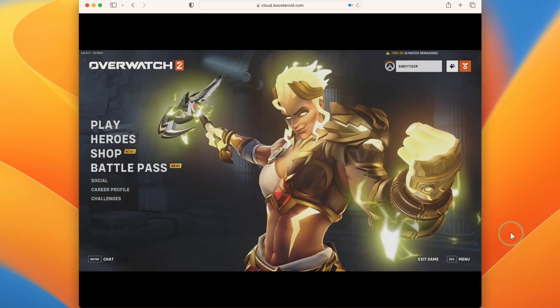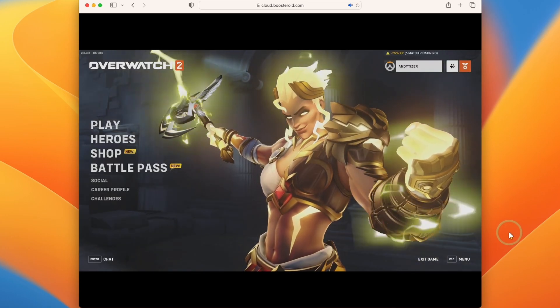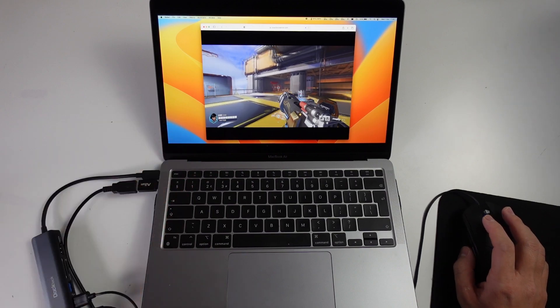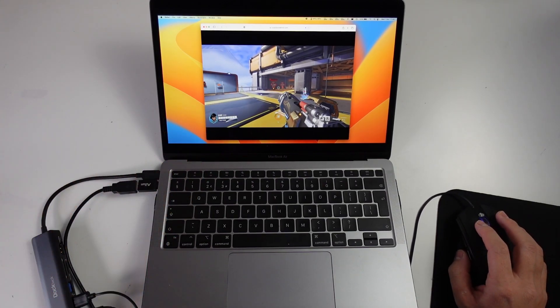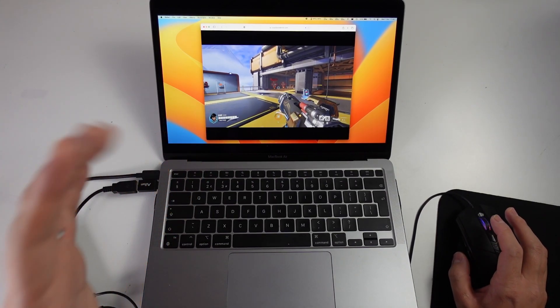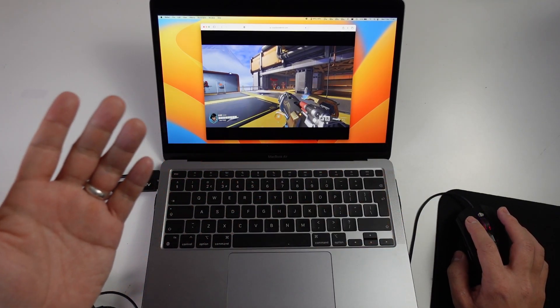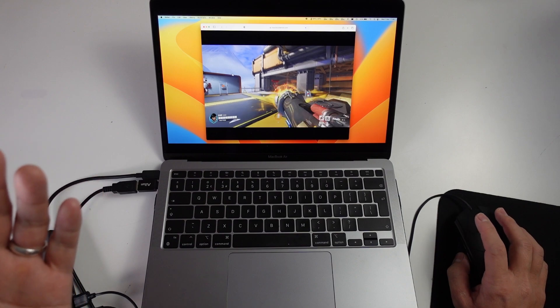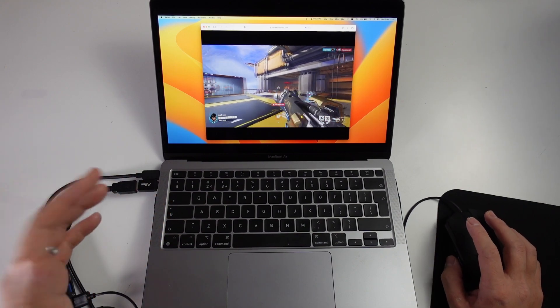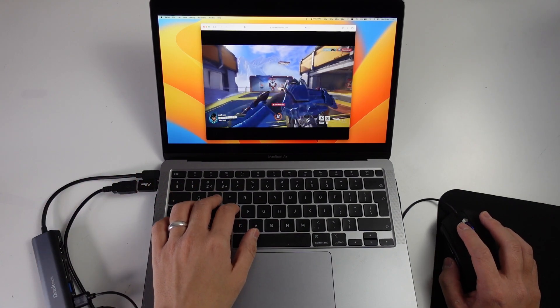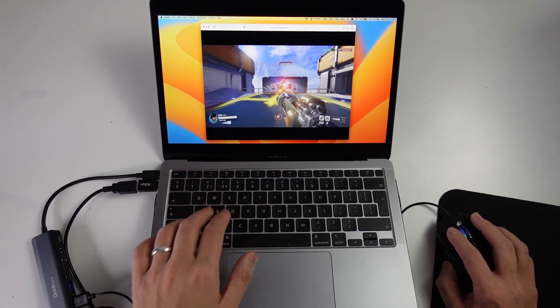Now you can see here we're playing Overwatch 2 over the cloud. As you can see, the responsiveness and the graphics and the fluidity feel very good. If I press the fire button, it's pretty responsive and it feels great to play via keyboard and mouse.